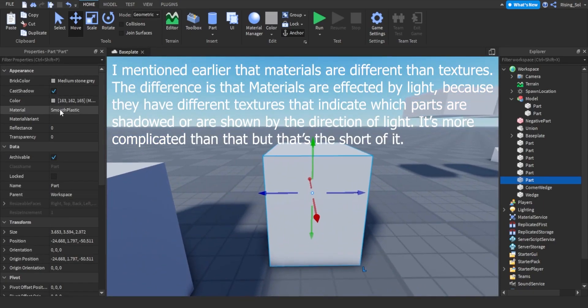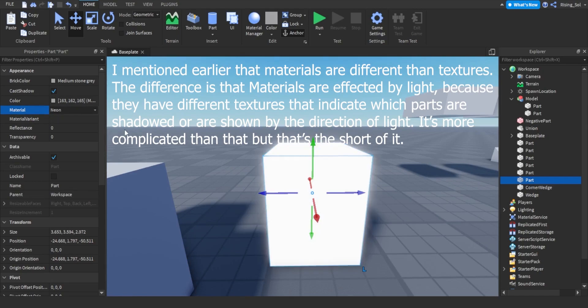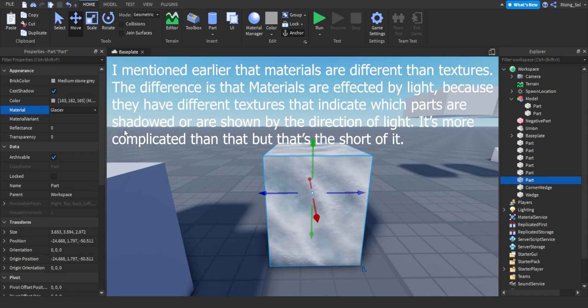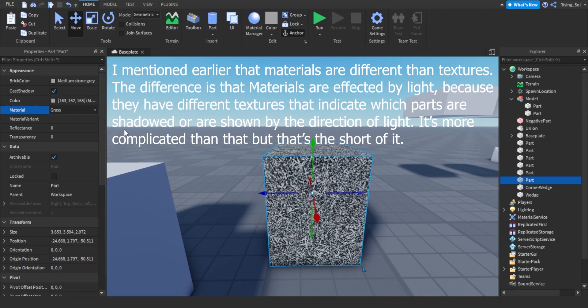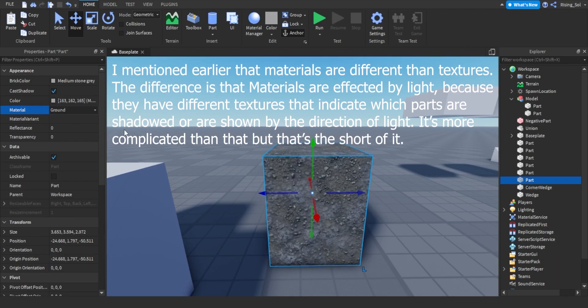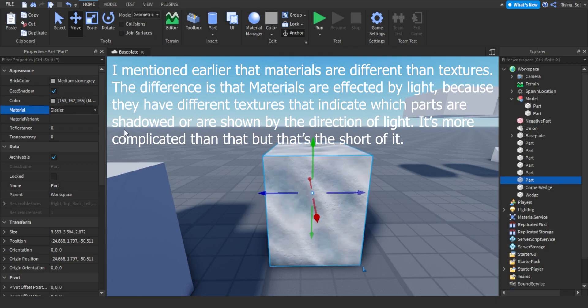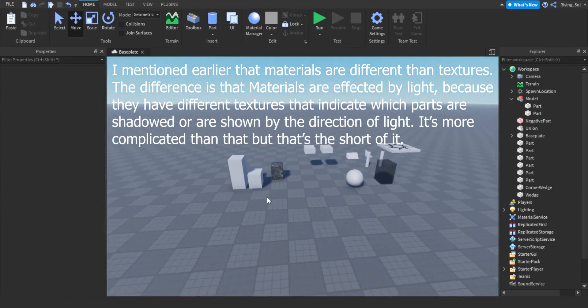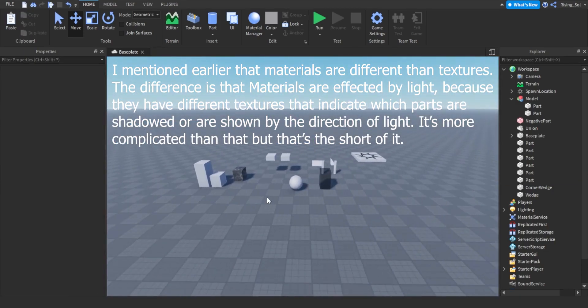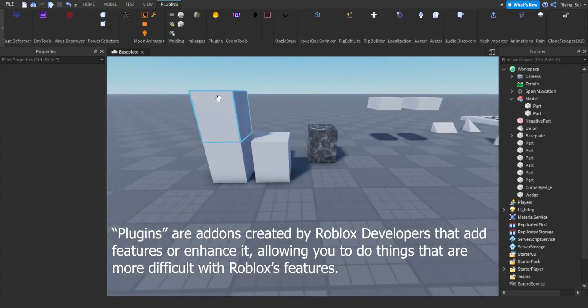I mentioned earlier that materials are different than textures. The difference is that materials are affected by light, because they have different textures that indicate which parts are shadowed or are shown by the direction of light. It's more complicated than that but that's the short of it.